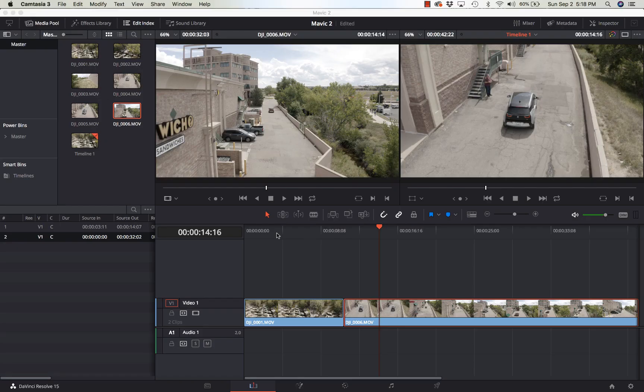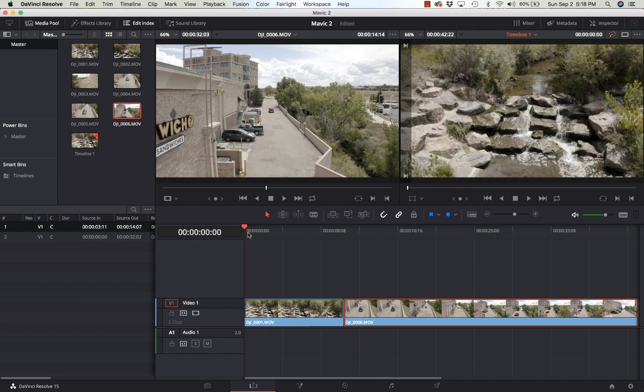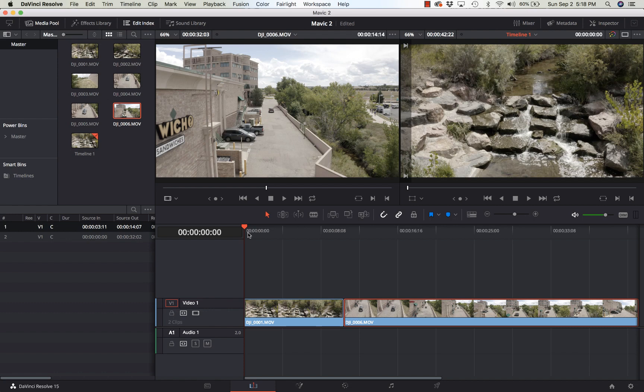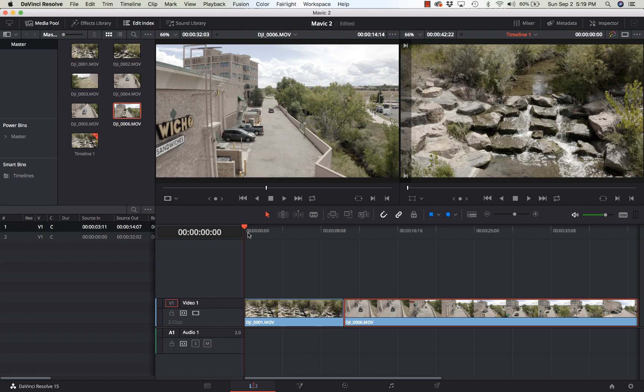What we're going to talk about today is getting smoother playback when you're working in Resolve. So here's two clips. They're from a Mavic 2 Pro, 10-bit video at D-Log, 100 megabits and H.265. So about the worst possible thing I could put on, but pretty bad footage to be putting on a 2013 MacBook Pro, which is what this is. There's no eGPU, so this is straight up a stock MacBook Pro 13-inch.